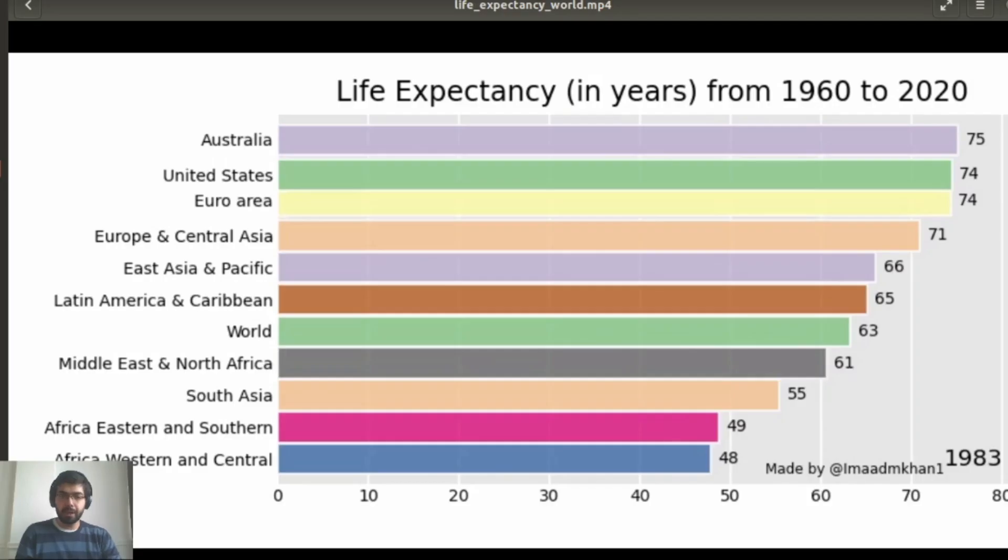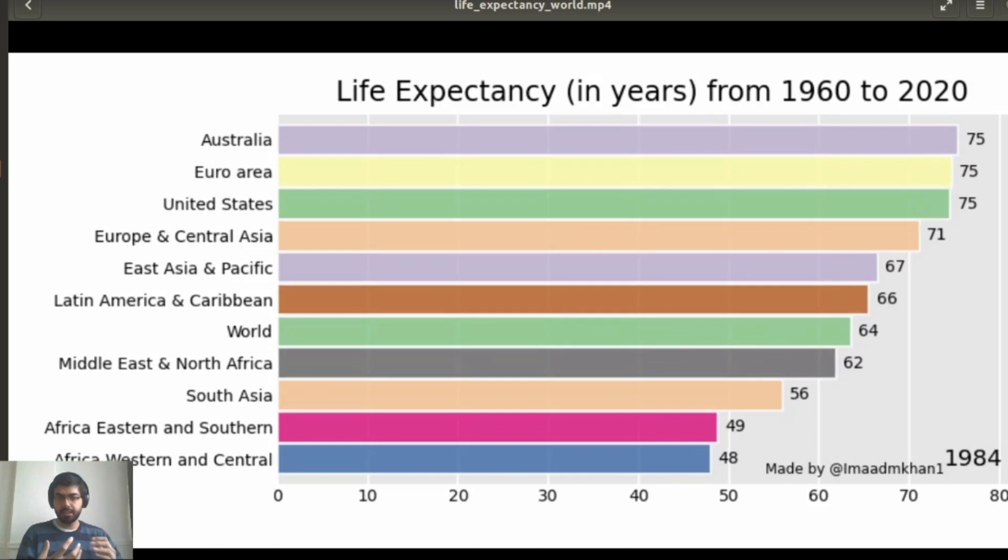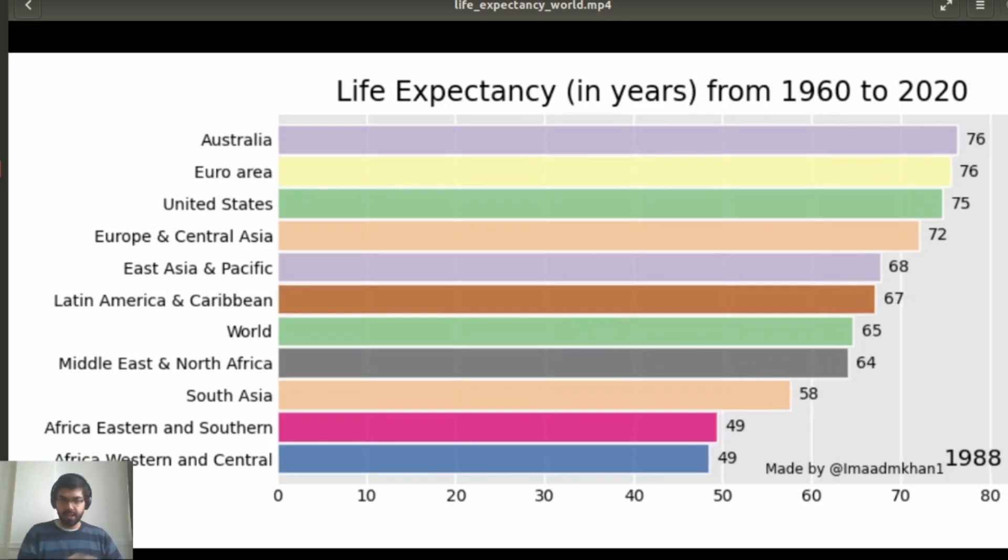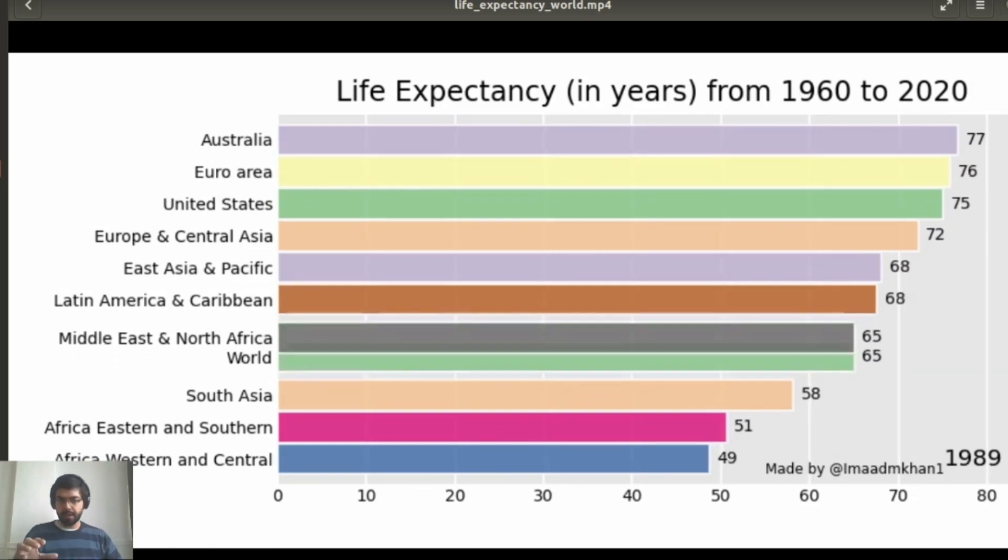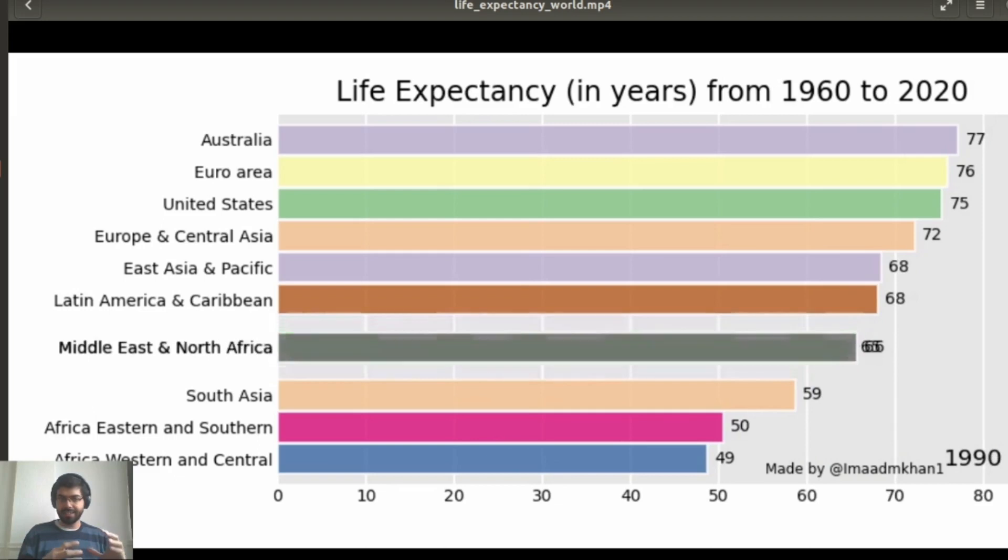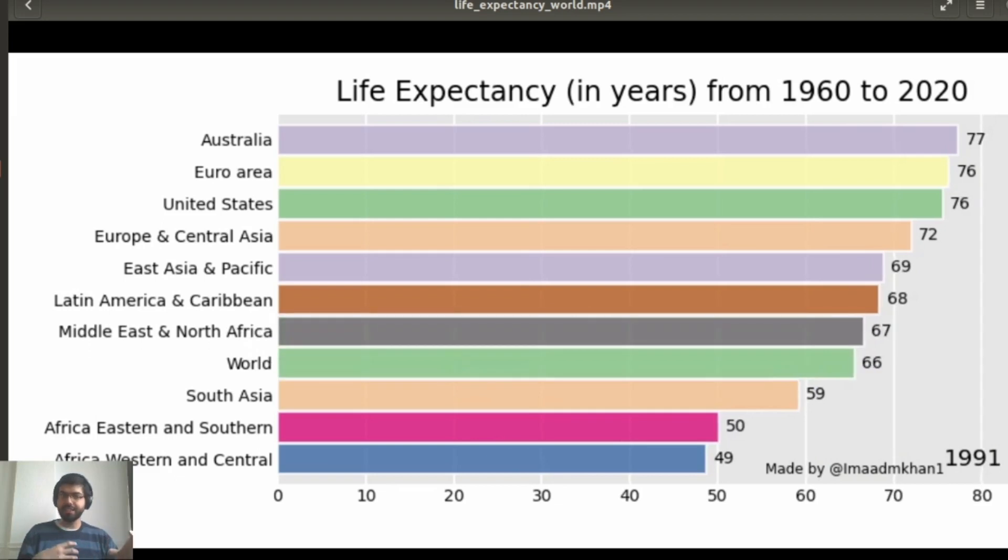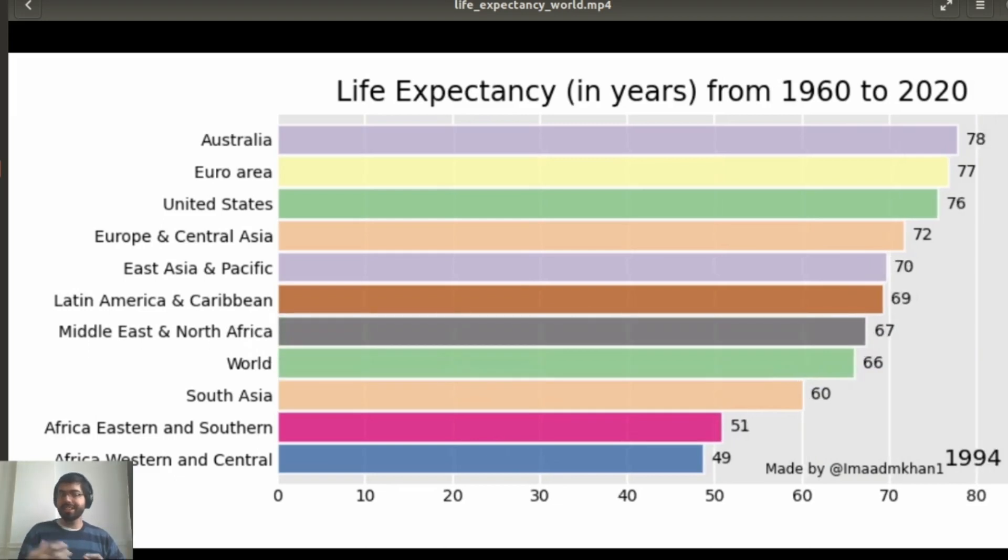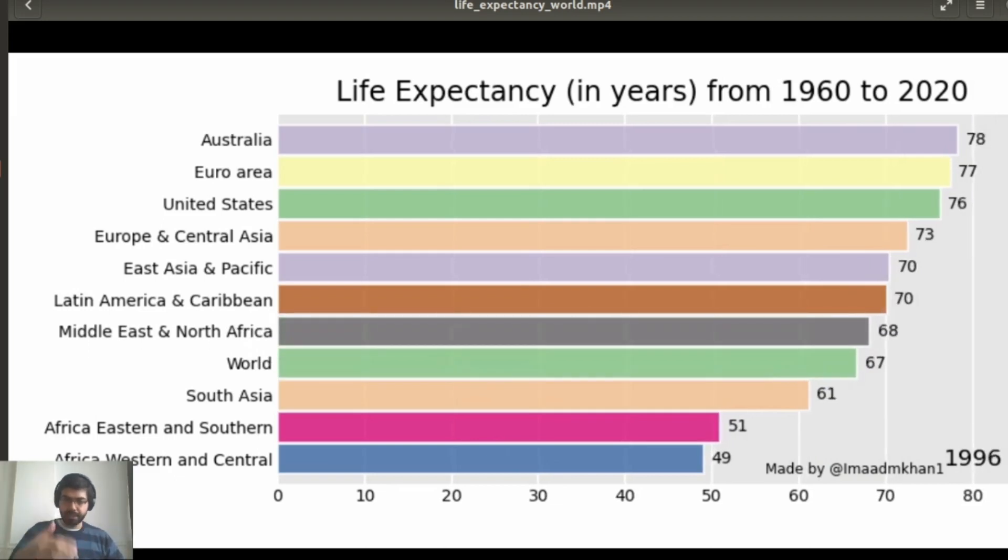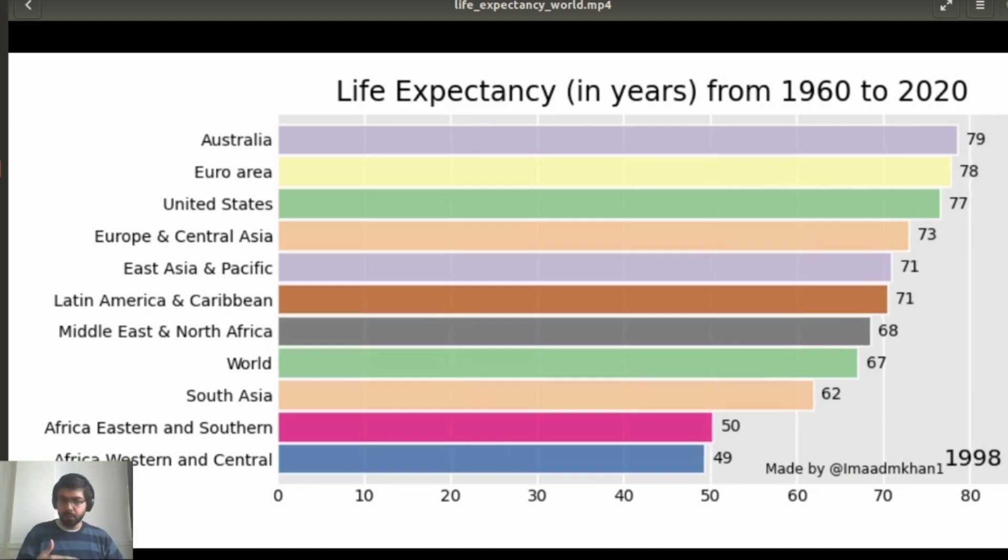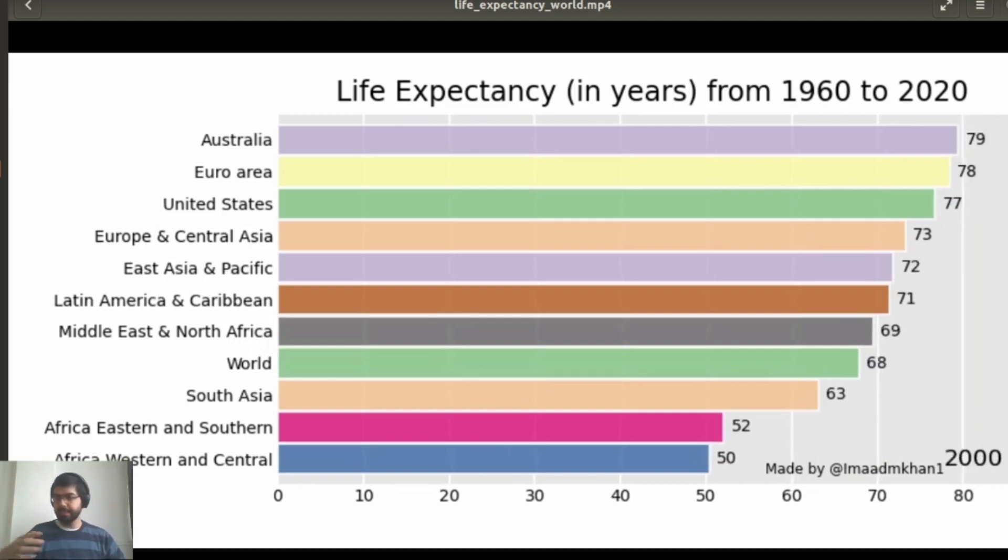What do we mean by bar chart race? Bar chart race is a visualization that looks like this. You have different bars that are essentially in the race with each other against time, and as you can probably see, the bars are moving as time goes.